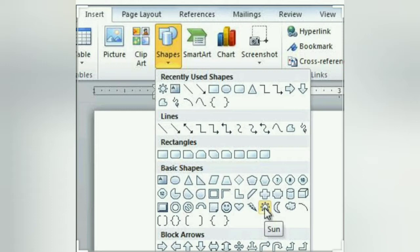So children, watch the following video to understand how you can add shapes to your Microsoft Word document.